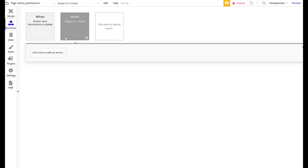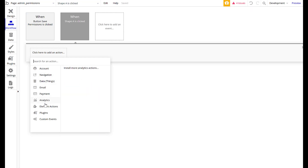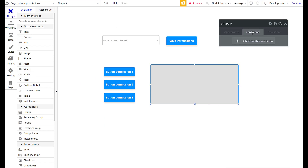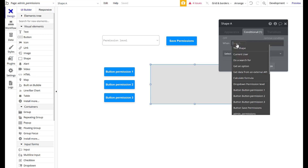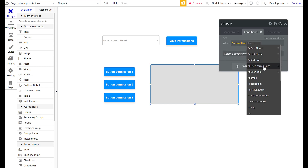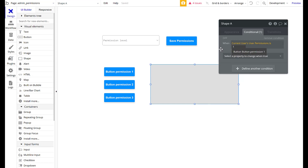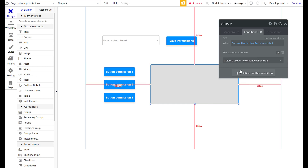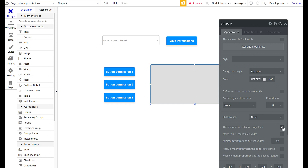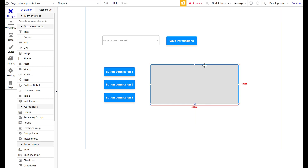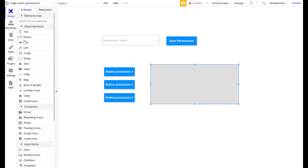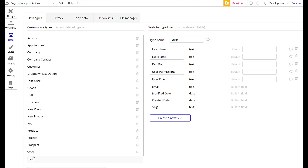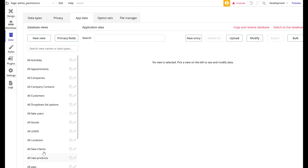Let's do it with a shape first. Click on the shape, go to Conditional, and add a condition: when current user's user permissions is 1, this element is visible — check the box. Then under Appearance, set 'this element is visible on page load' to No. So if I open this page now and I'm not logged in as a user with permission assigned, the box won't show because I haven't designated that this box is visible for my current user.